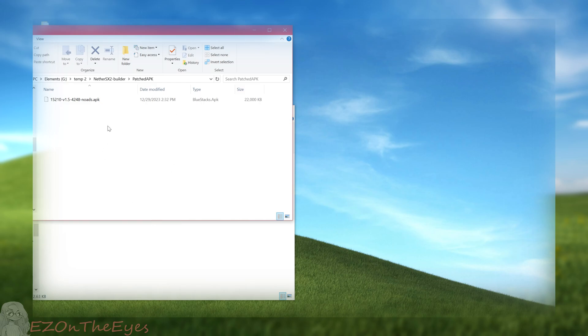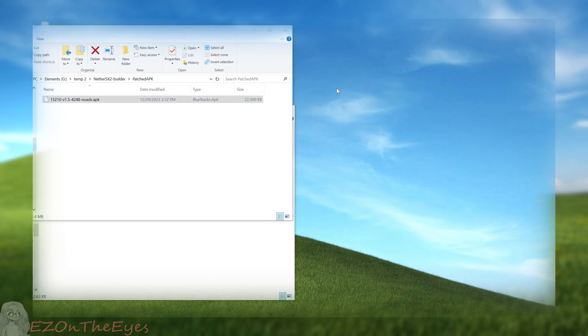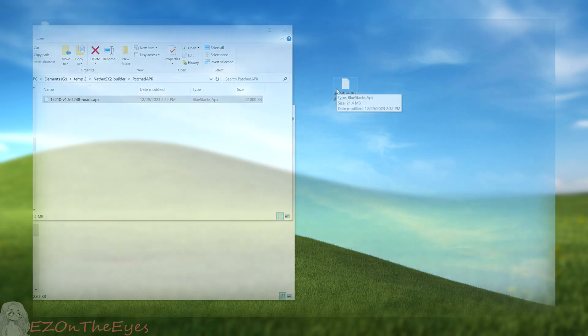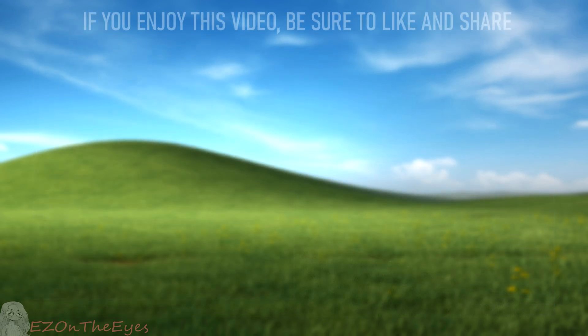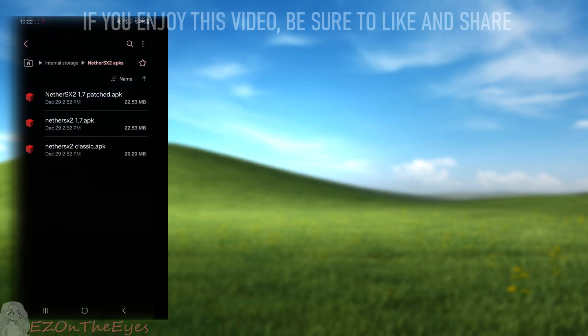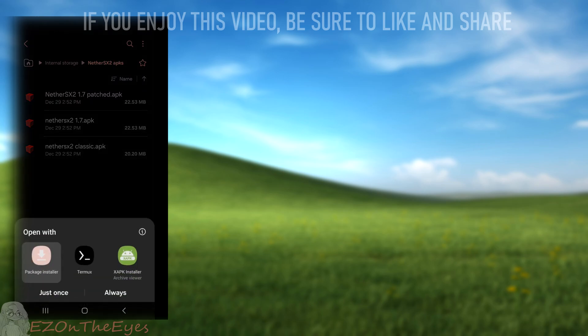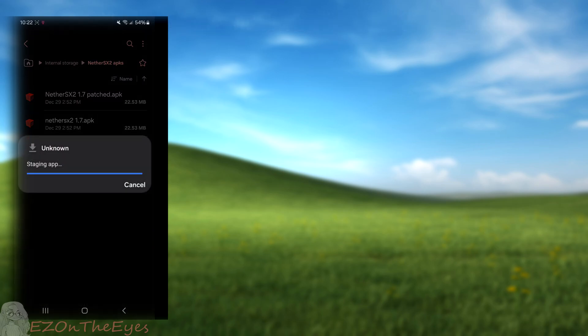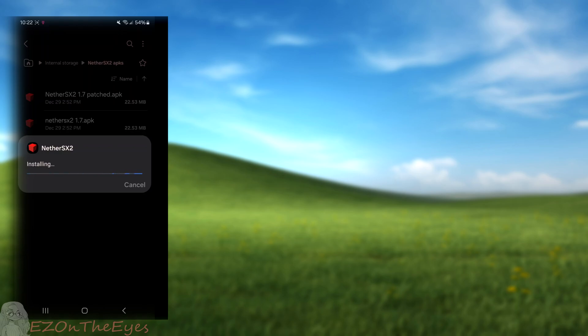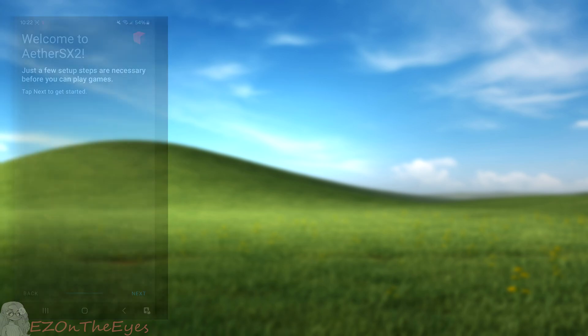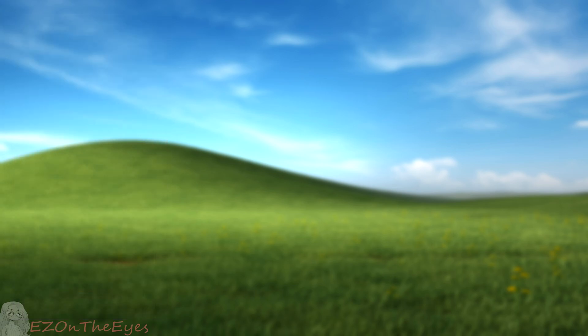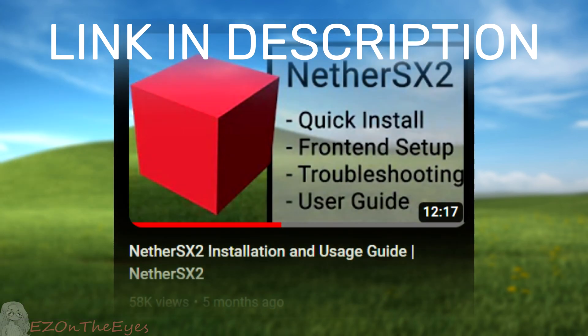This is our copy of Nether SX2 1.7. We can now move this patched APK to our Android device and install Nether SX2 1.7 to it. Once we have the APK on our device, we are able to install it. This setup process is identical to the previous versions of Nether SX2, along with how installation worked on Aether SX2. I recommend referring to the previous setup guide, linked below.